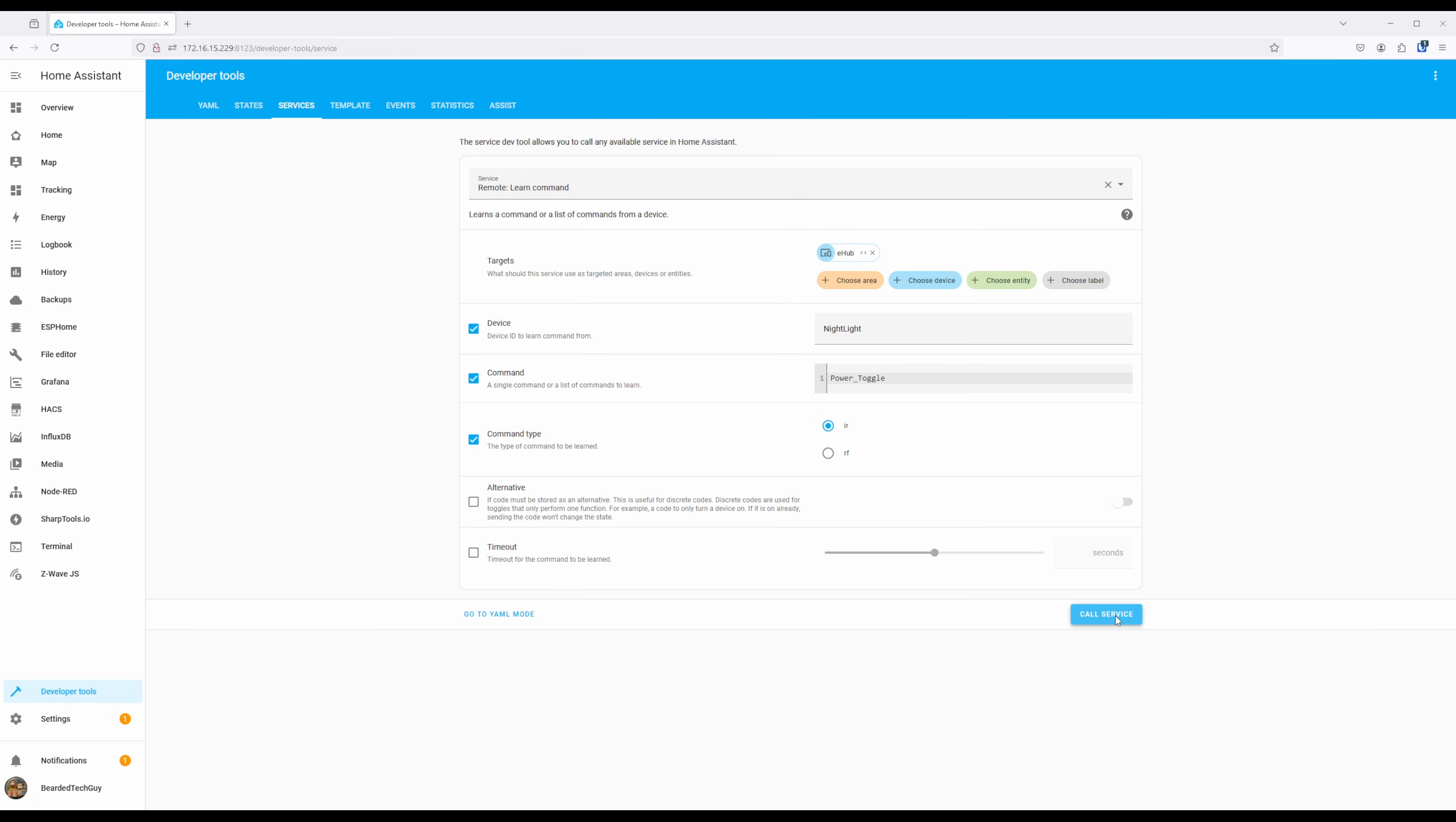You can then repeat these steps as many times as you like to learn remote commands. Just make sure to give the command a new name each time. And if you have multiple remotes to learn, you can do that as well. Just don't forget to update the device ID.